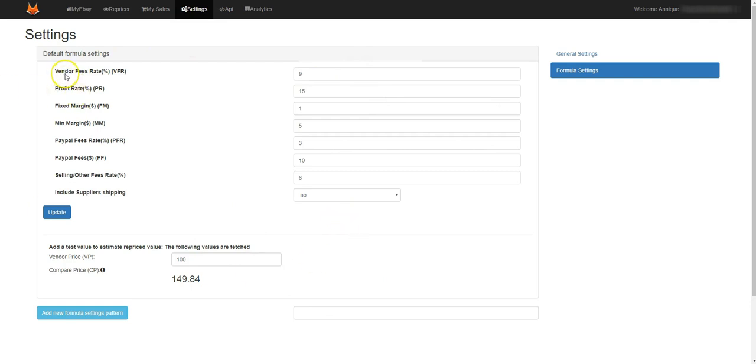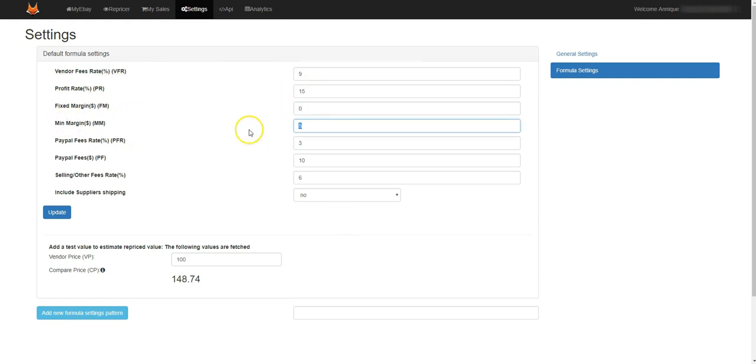So you've got the vendor fees here, you've got the profit rate, you've got a fixed margin. You can change it all around, change it how you want in dollars. If you only want the percentages you can do that, you can have all of that there.